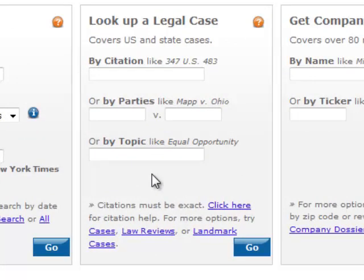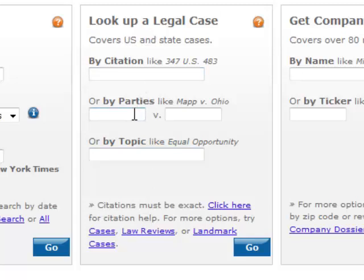From the search screen, LexisNexis Academic offers a couple of entry points into legal information. In this Look Up a Legal Case box, we can look up a specific case by its citation or by its name. In our previous research, we identified a case that might be of interest to us: International Shoe Company v. Washington. So I could type in the names of those parties to find that particular case.